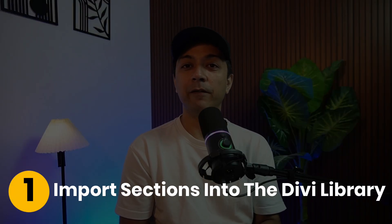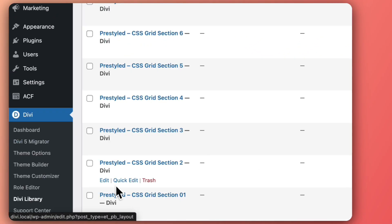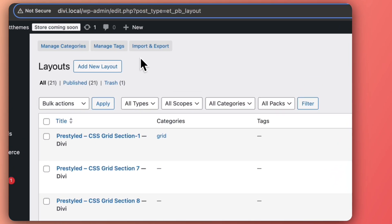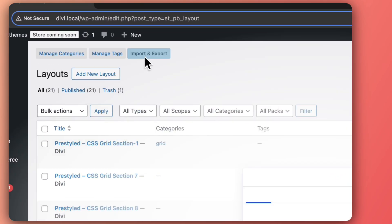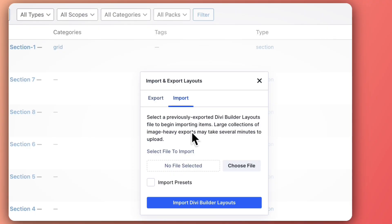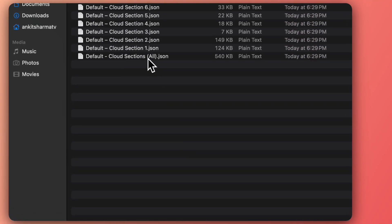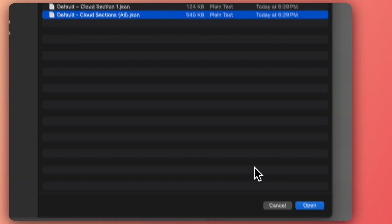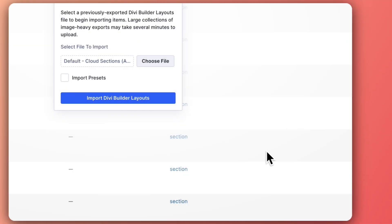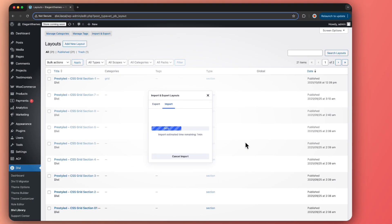Step one: Import the section to the Divi library. Head over to your WordPress backend, go to Divi, and under Divi Library click on Import and Export. Then go to the Import tab, click on Choose File, select the default cloud sections JSON file, and hit Import Divi Builder Layouts. Once it's imported, all cloud sections will be ready in your Divi library.